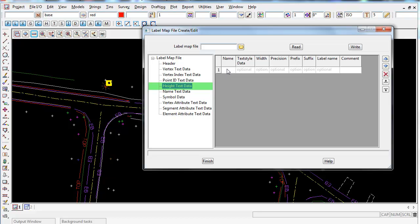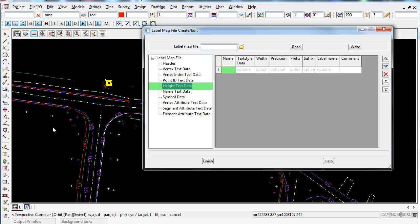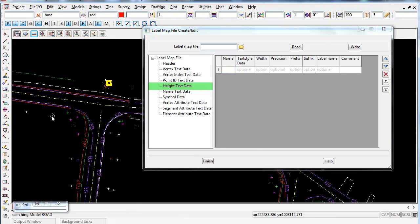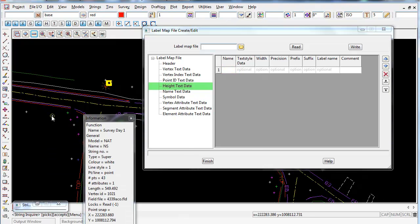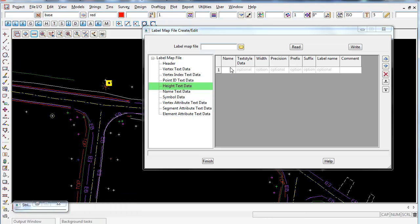First we need to find the code used in the field for these natural surface spot heights. The easiest way is to do a string enquire — press F2, pick a point, and you can see the name of the string is NS. So I'm going to type NS in here.